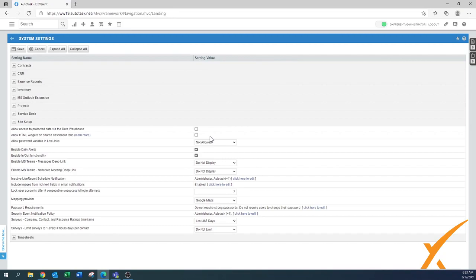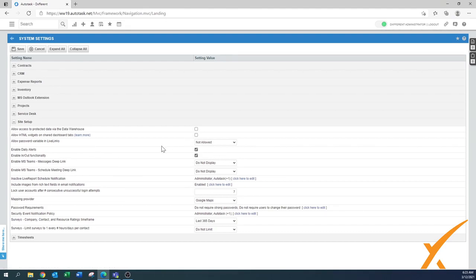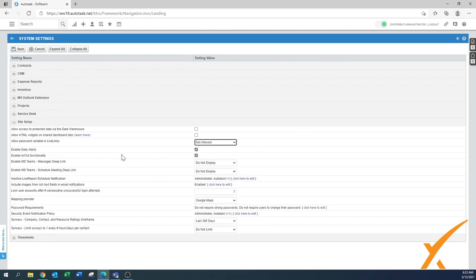In Site Setup: 'Allow access to protect data via the data warehouse' — leave that off. 'Allow HTML widgets on shared dashboard tabs' — leave it off for now; turn it on when you need HTML dashboard tabs. 'Allow password variable in live links' — not allowed. 'Enable daily alerts' — yes, enable. 'Enable in/out functionality' — yes, so other people can see when a resource is logged in and available.